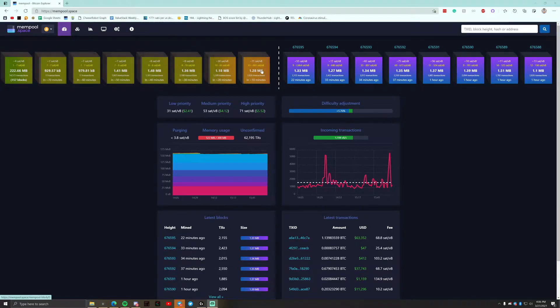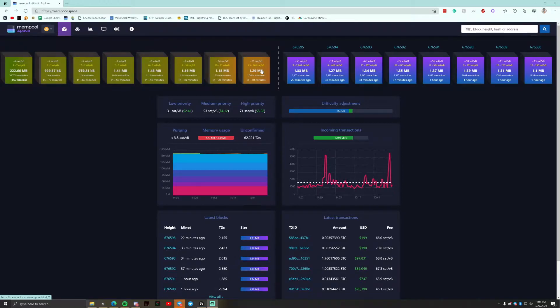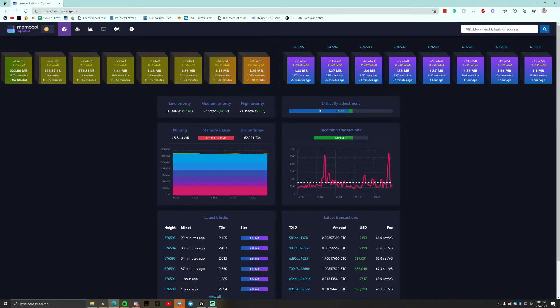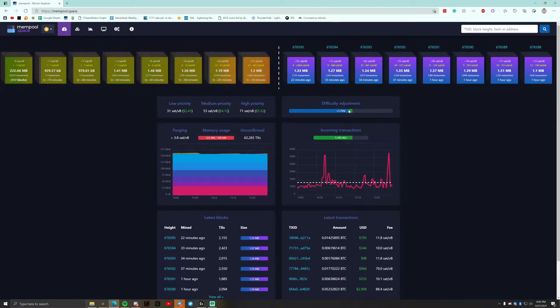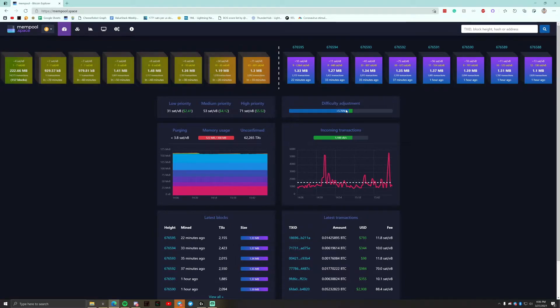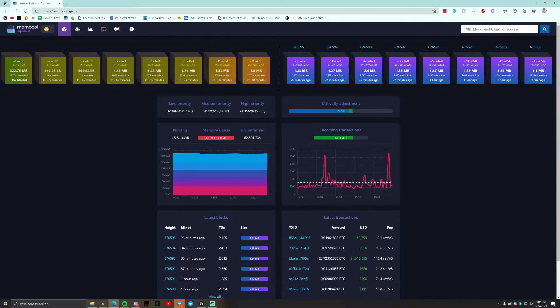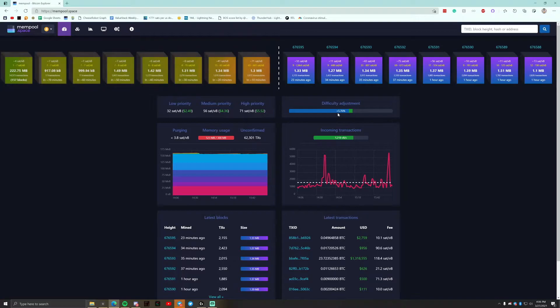So the way Bitcoin's blockchain works is that transactions roughly settle every 10 minutes. And the difficulty, once every two weeks, adjusts based on how much mining power has been going into it and how fast the blocks have been solved relative to the target 10-minute schedule. So right now, we are hitting blocks a little bit faster than the 10-minute interval.